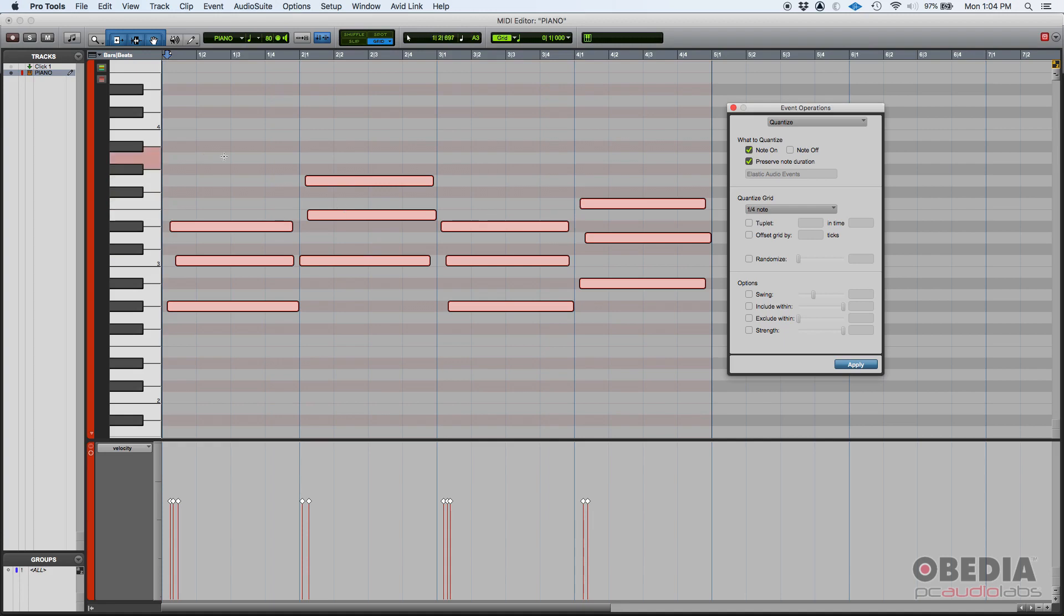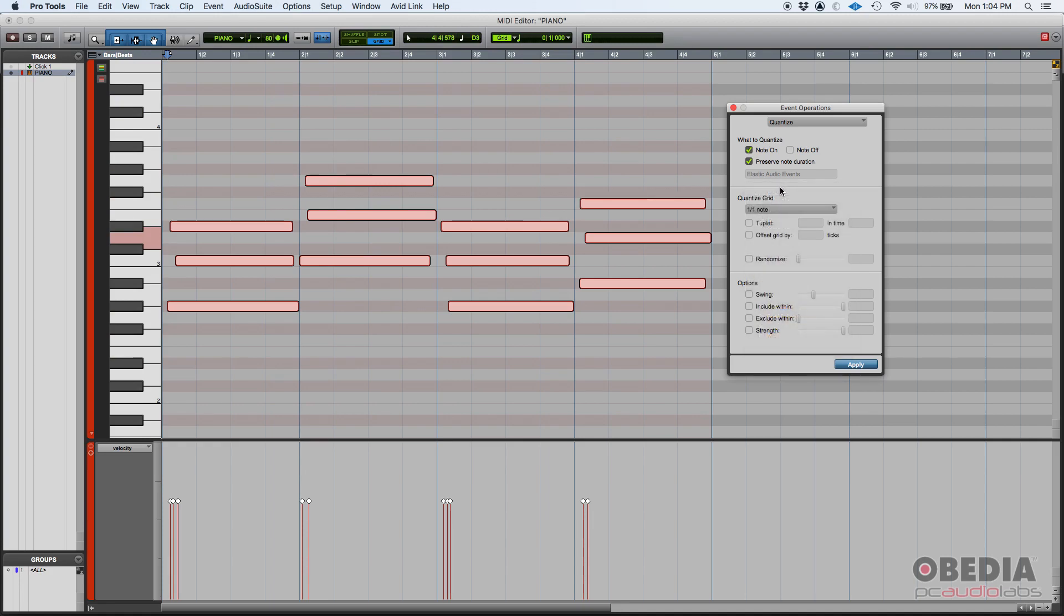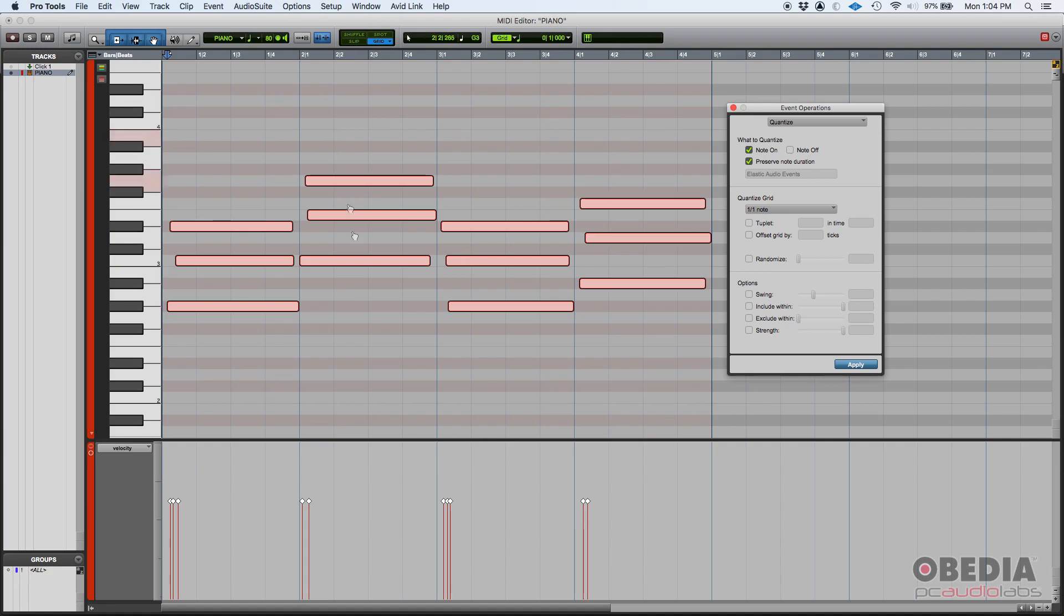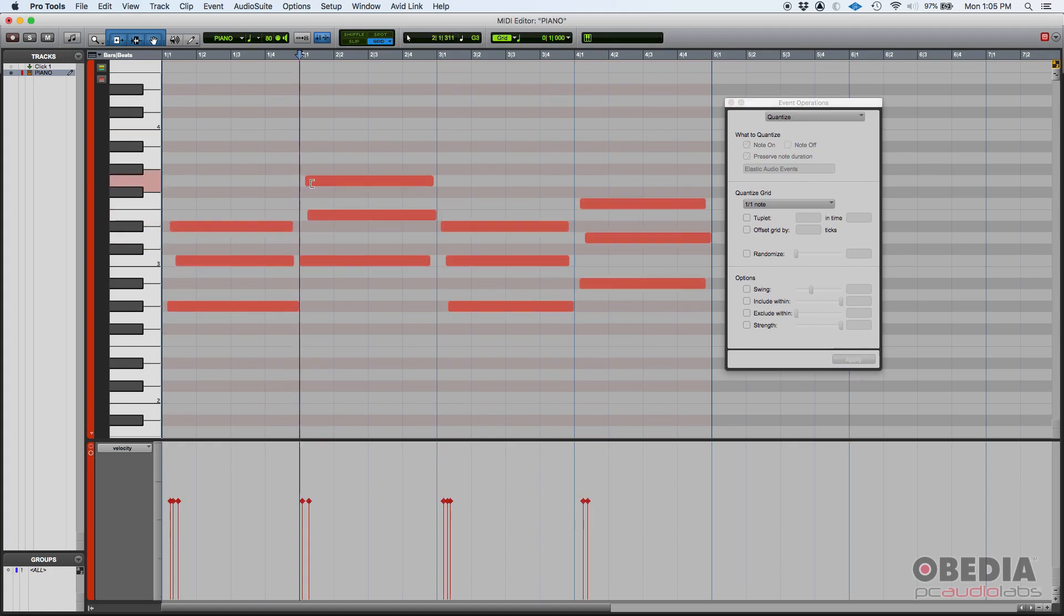So in our case, these notes were supposed to be whole notes. So if I set my quantize grid to whole note, the quantization window is going to know that hey, he was supposed to play whole notes. So whatever notes you find, go ahead and drag them to the nearest whole note that you can find, to the nearest grid mark. Now you have some options here. What do you want to quantize? Do you want to quantize the note on message? The note on means the start of the note, so the left side of each note.